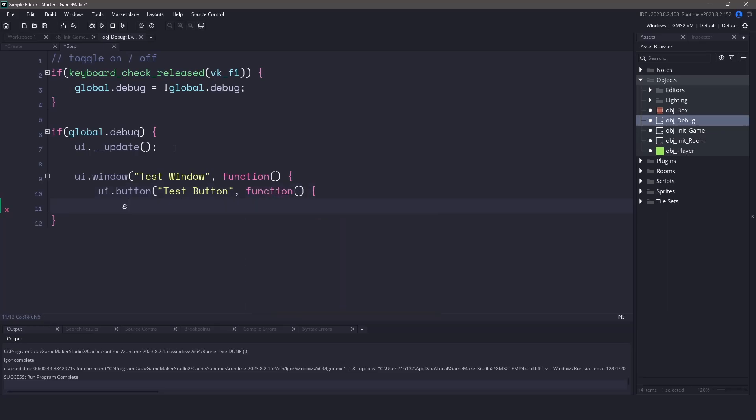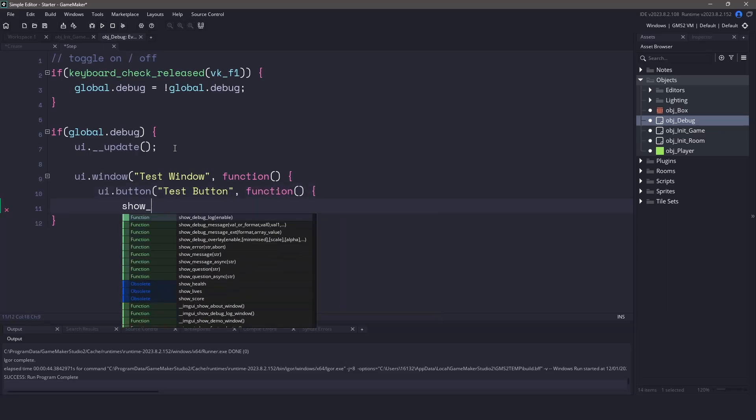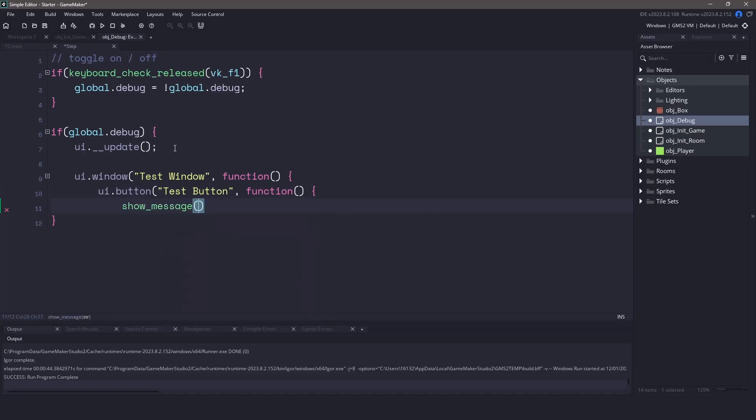So when we click this button, let's just use a show message and let's display, I clicked the button, to the user. Now let's make sure that we end the callback for the button as well as the window.